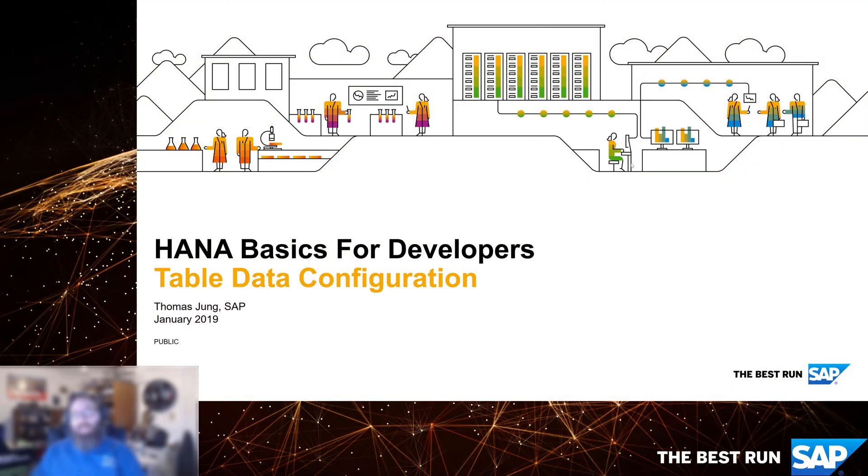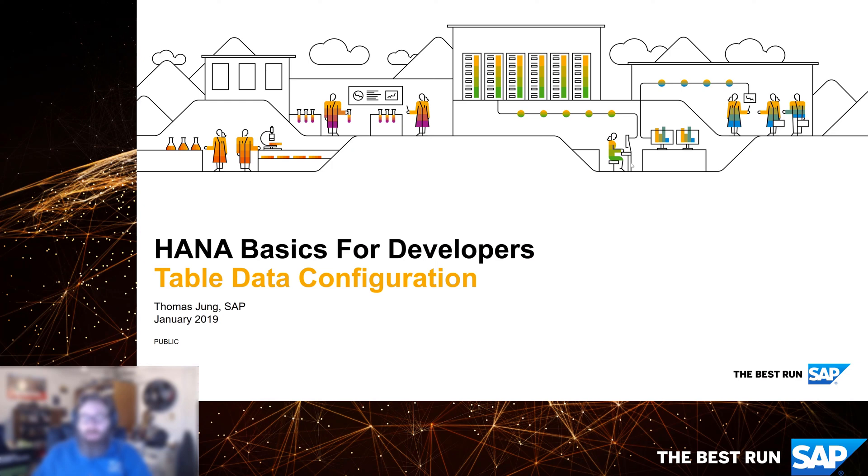Welcome back to HANA Basics for Developers. In our previous video we ended having had created our first set of tables and views using core data and services.